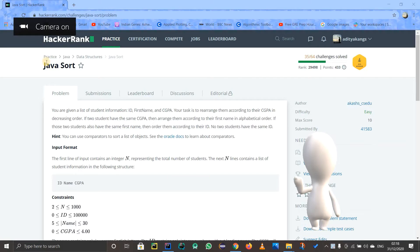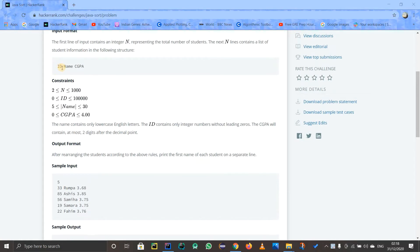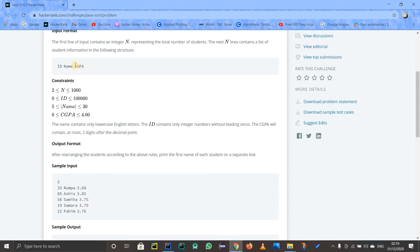Hello guys, let us see this problem in HackerRank called Java Sort, but this is a different kind of sort. We have to sort student data which includes id, name, and CGPA. We are going to compare them using the CGPA, but in reverse order, because whoever has a higher CGPA will be more preferable and their name should appear higher in the list.